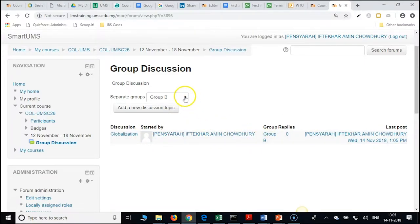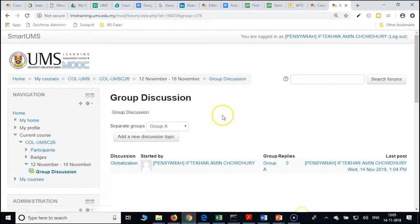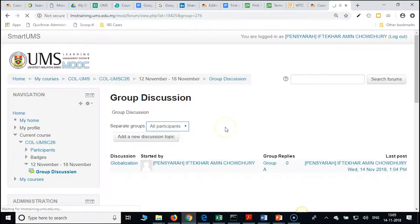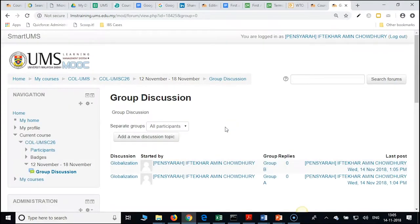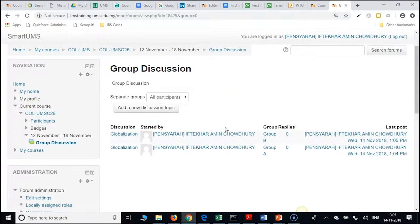Click on 'all participants' — what will happen? We have for group A and for group B two discussion forums. You can see the threads organized by group.